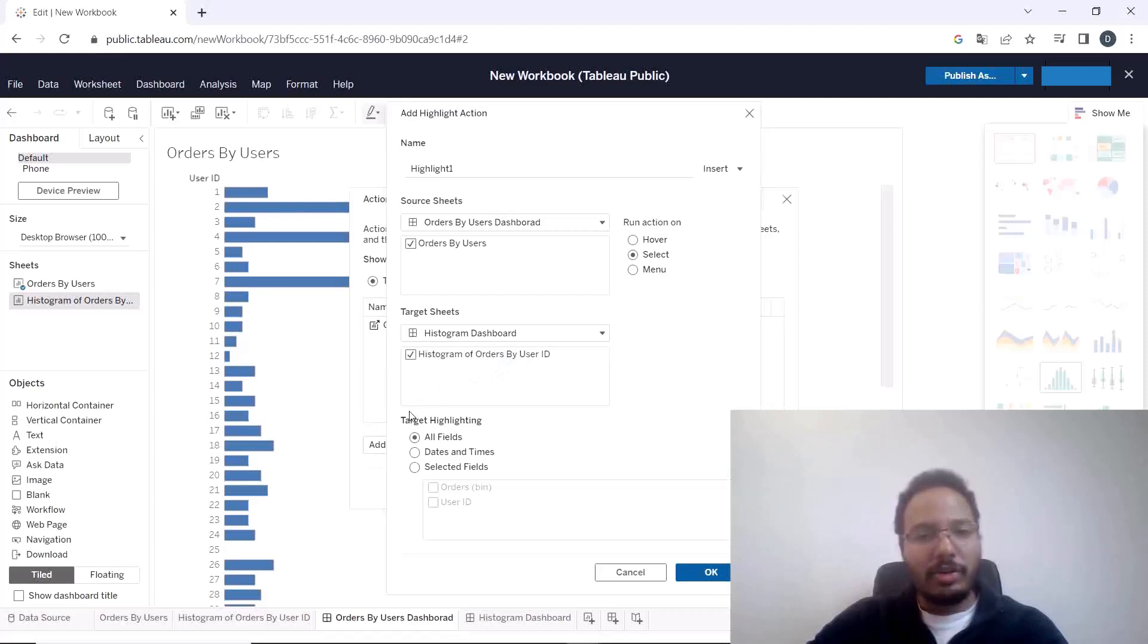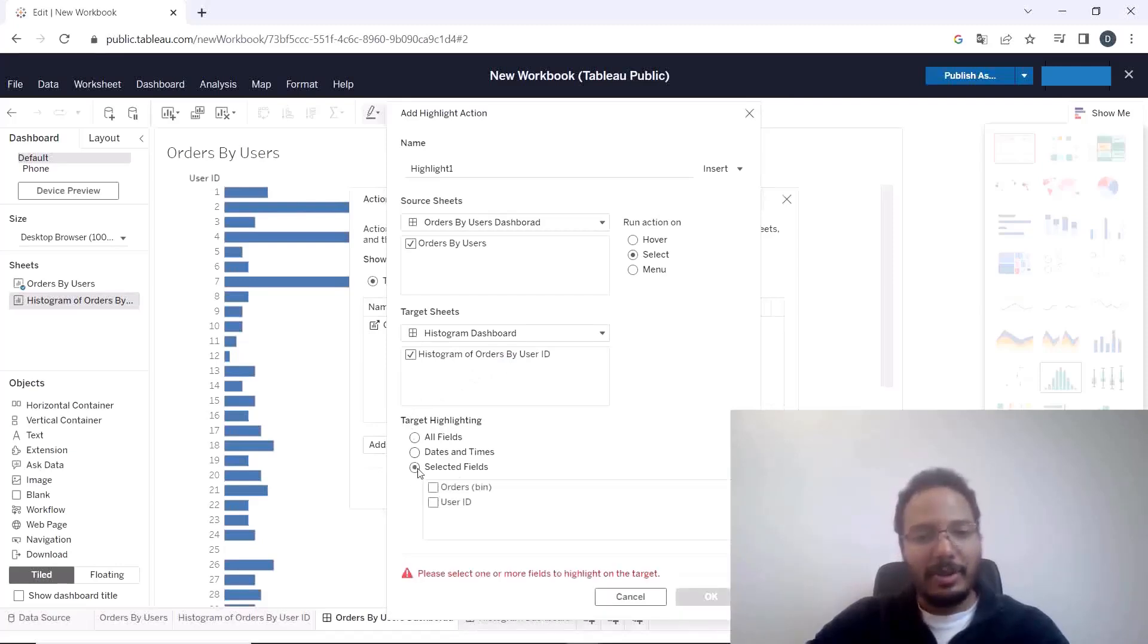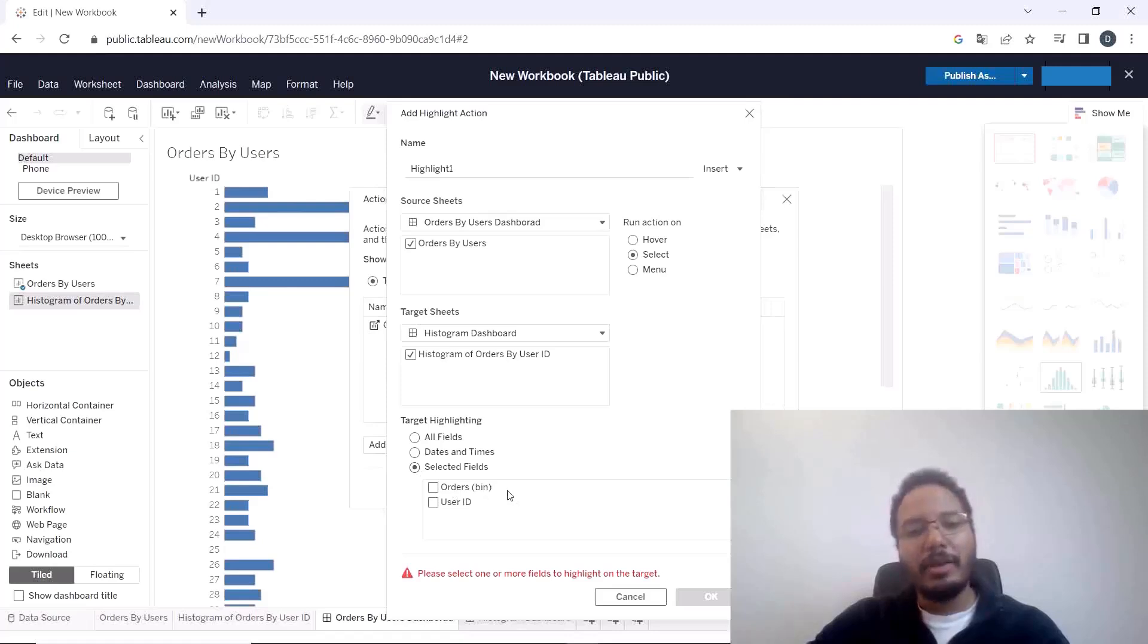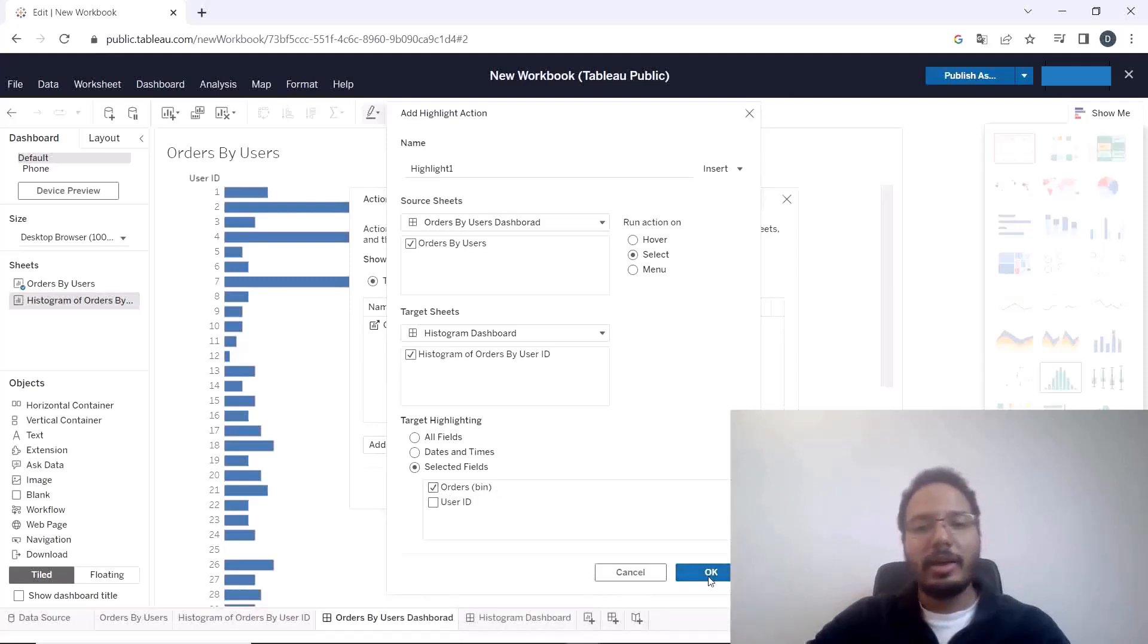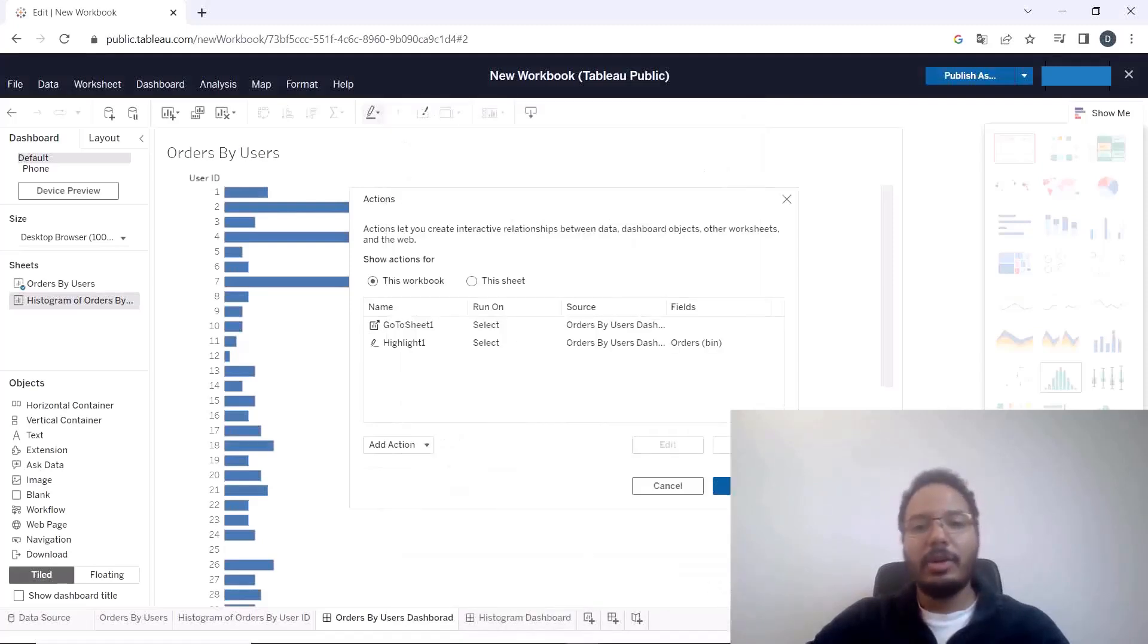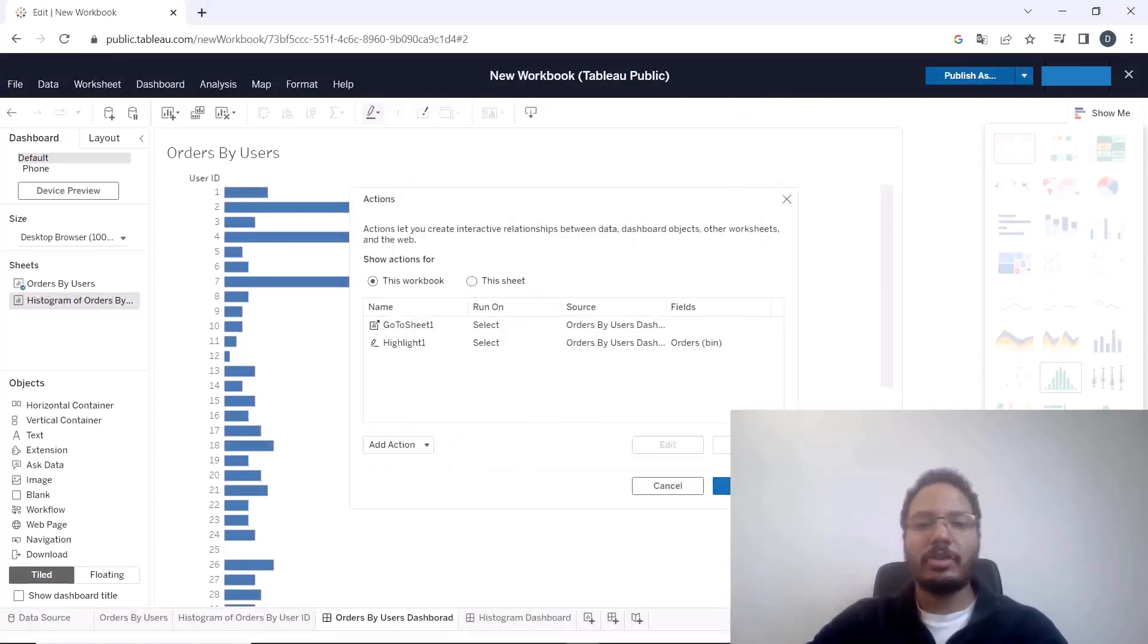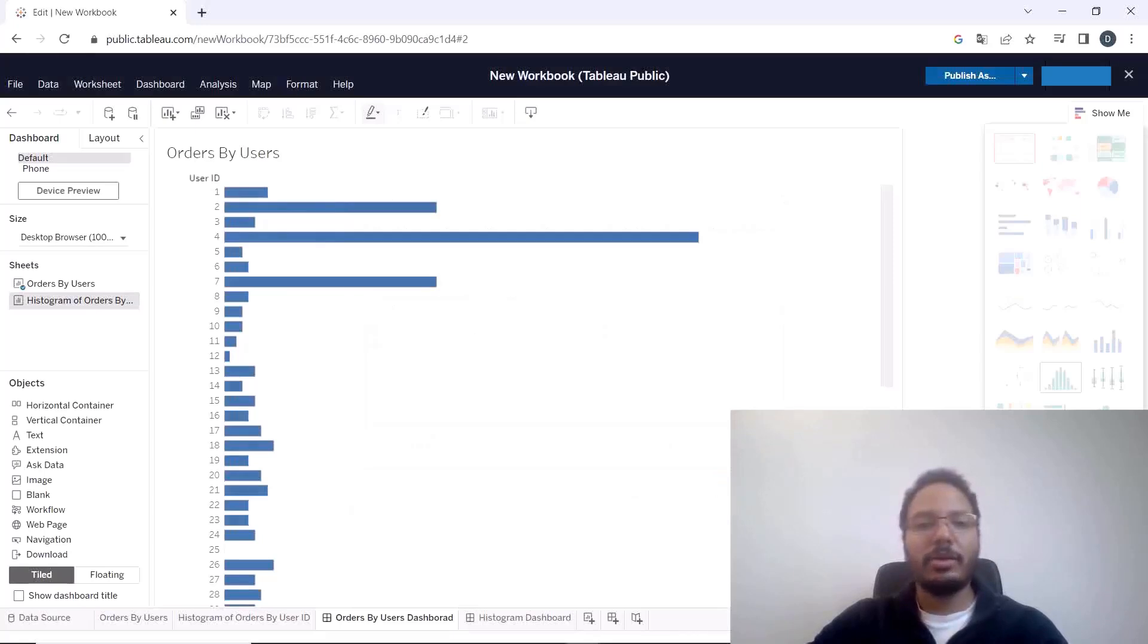And we need to make sure to in the target highlighting select selected fields and here choose the binned value which in our case is orders bin, clicking that and okay. So configuration of the actions is complete now confirm it.